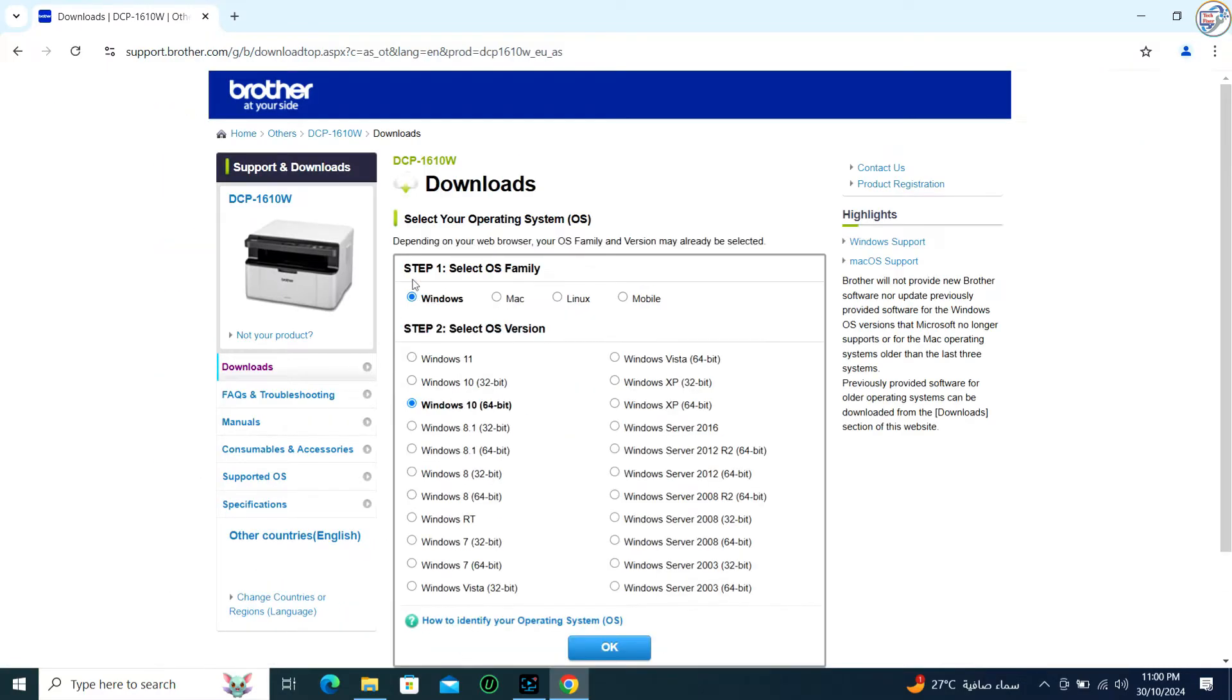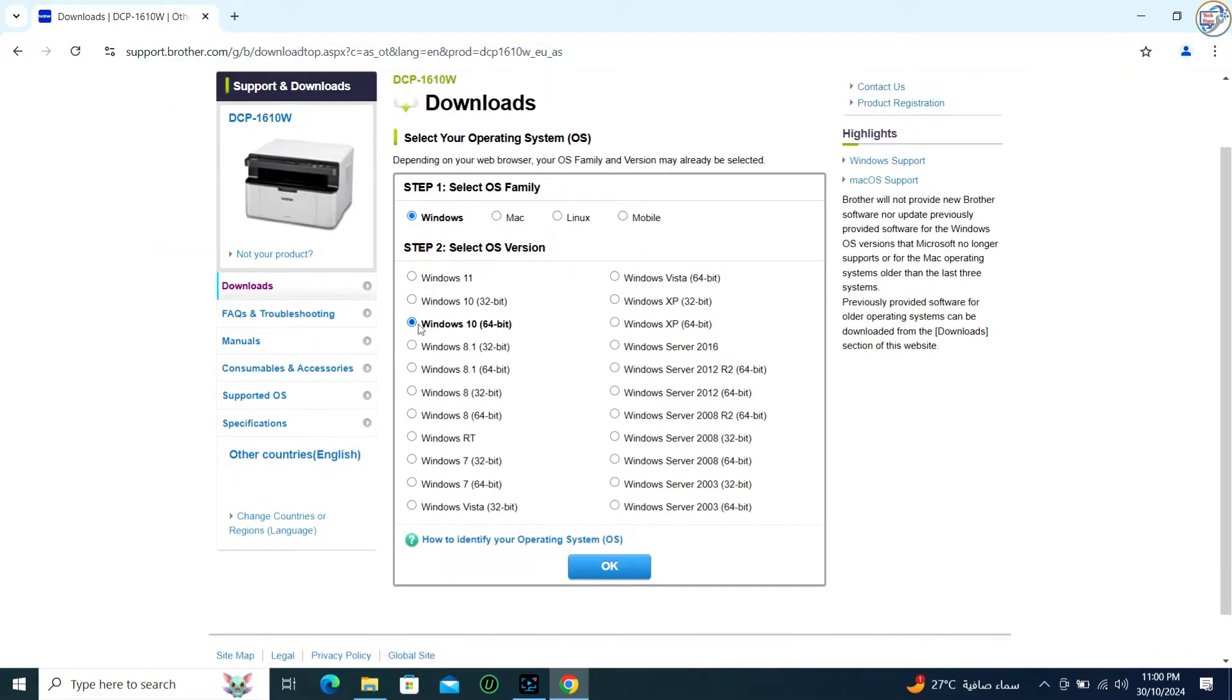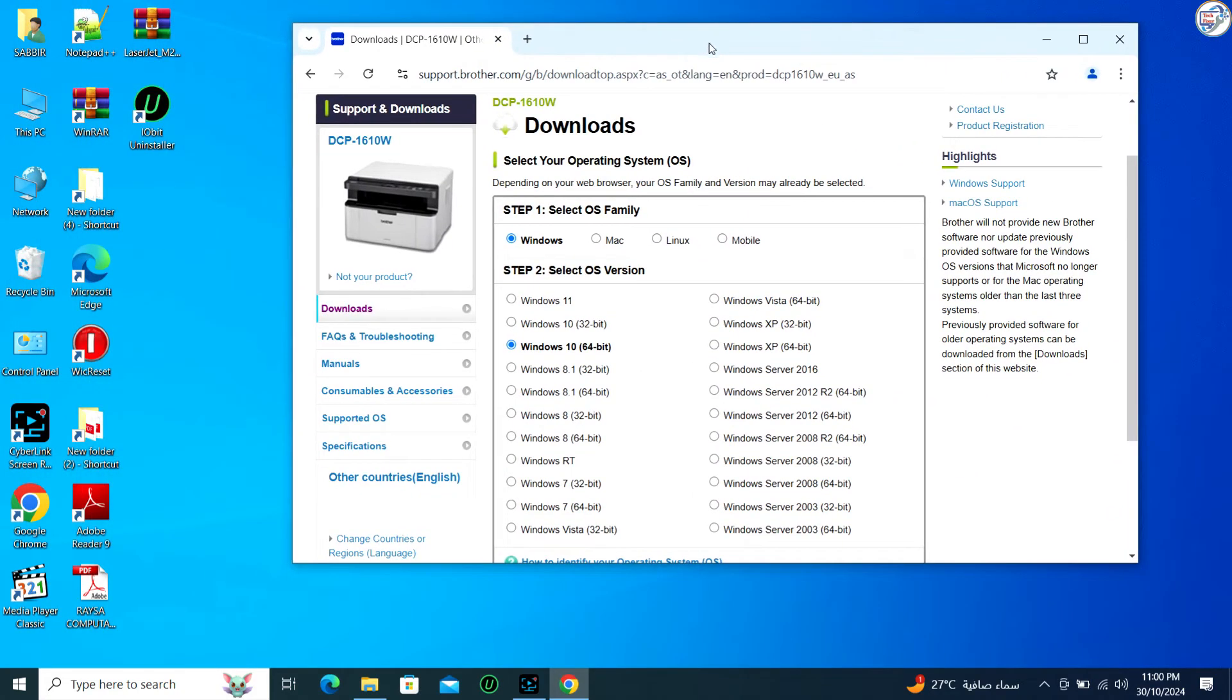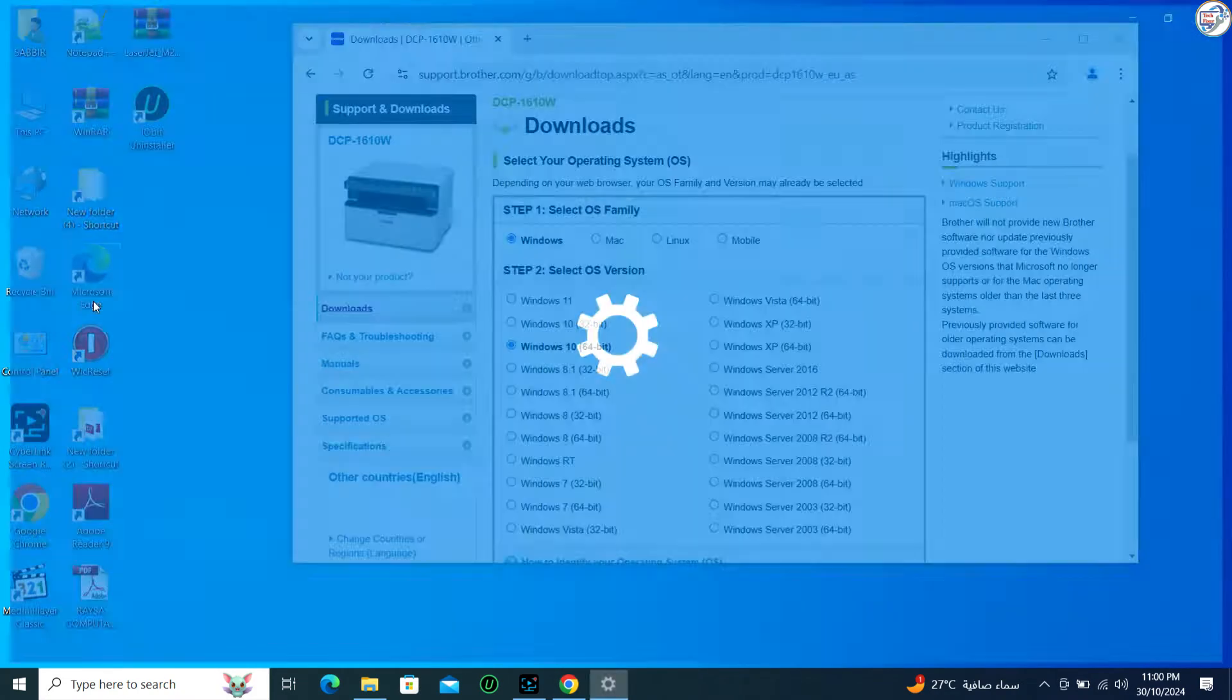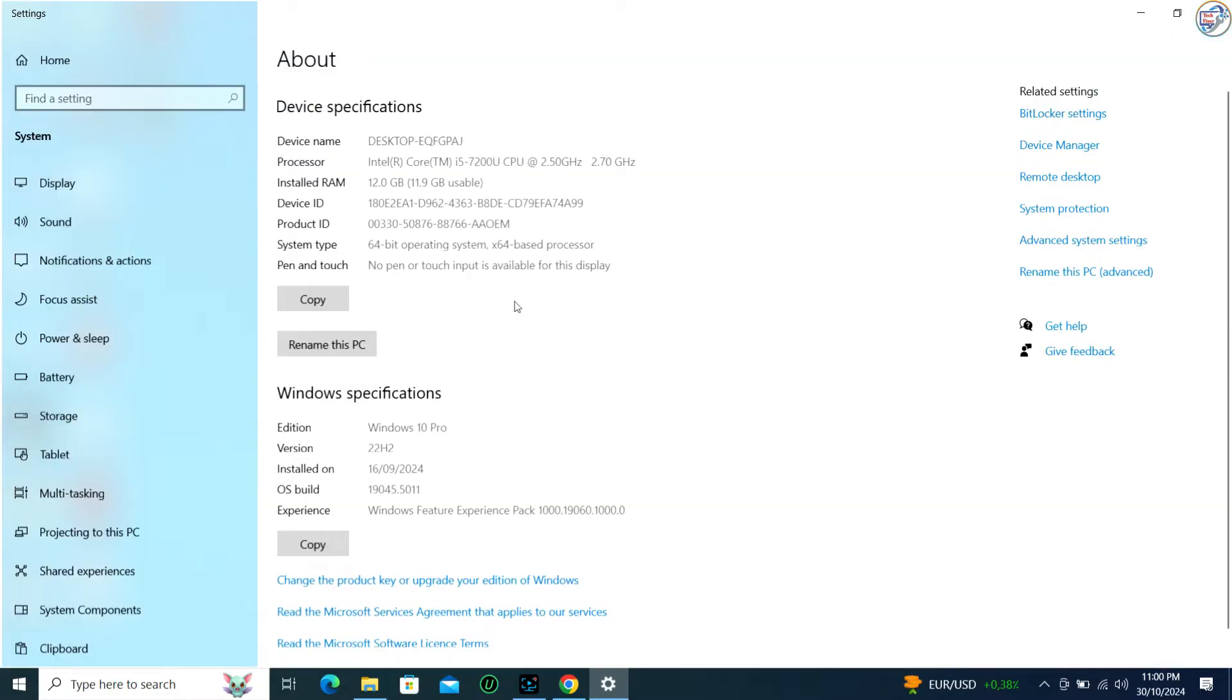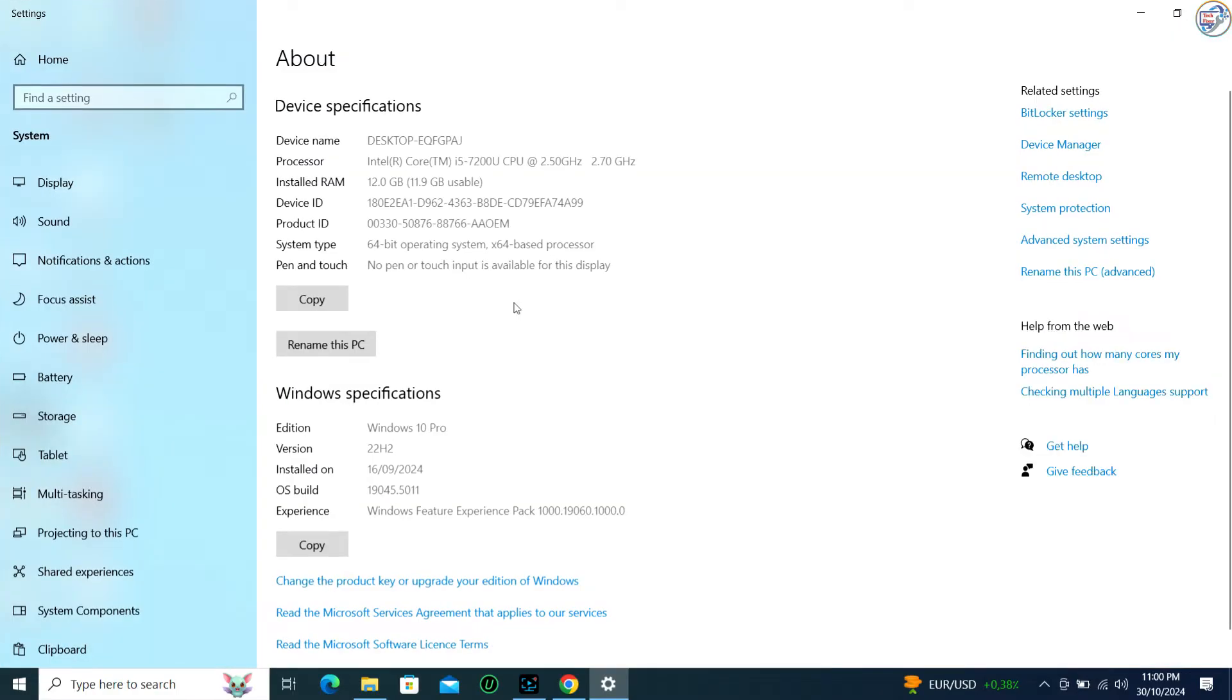On the product page, click on the Drivers tab. Select your operating system version, example Windows 10, Windows 8.1, or Windows 7, from the drop-down menu.